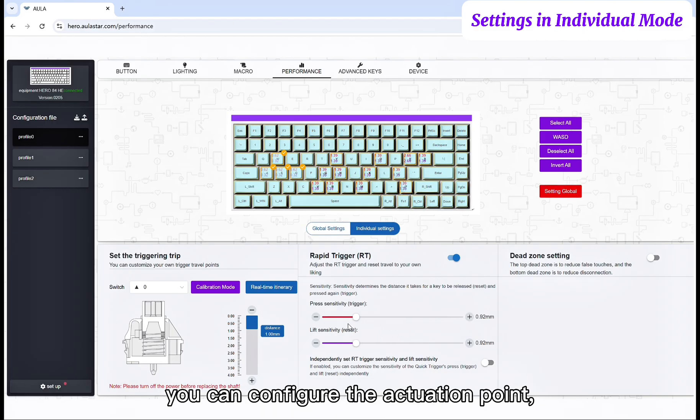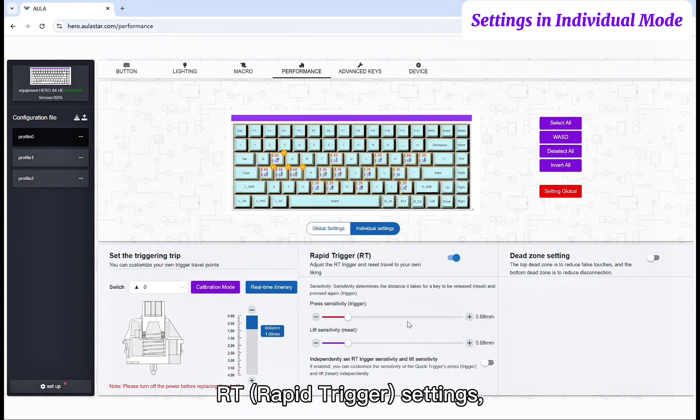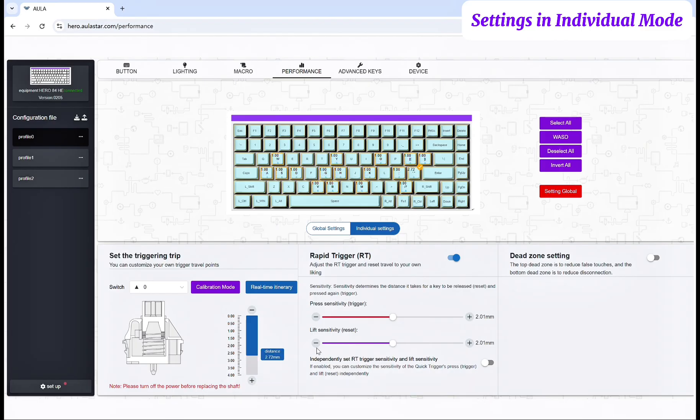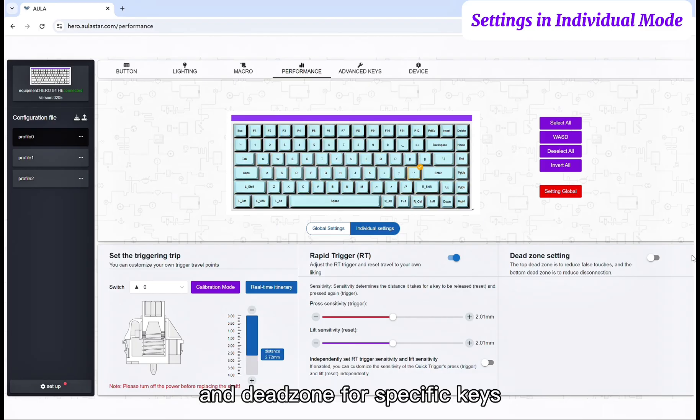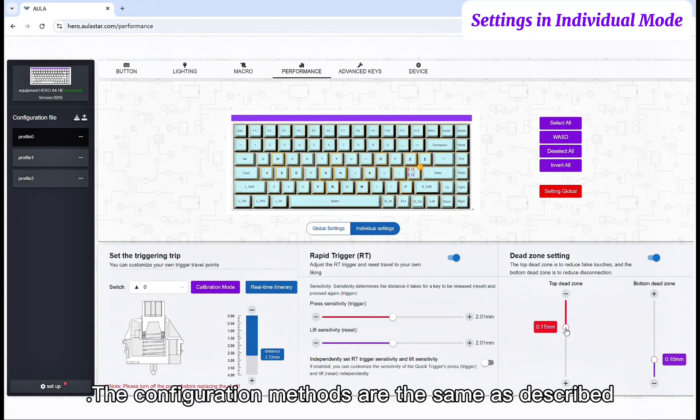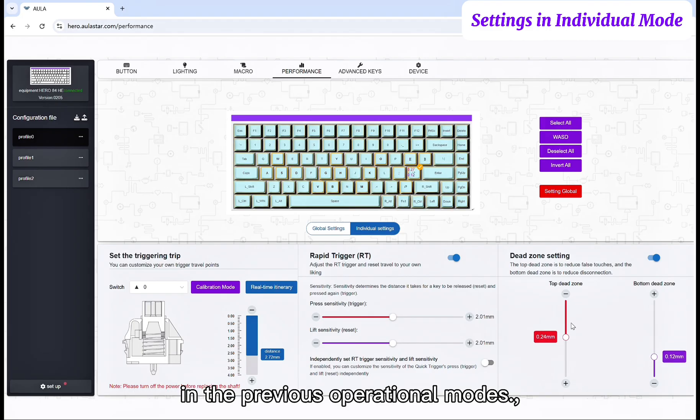Within this individual settings mode, you can configure the actuation point, RT rapid trigger settings, and dead zone for specific keys. The configuration methods are the same as described in the previous operational modes.